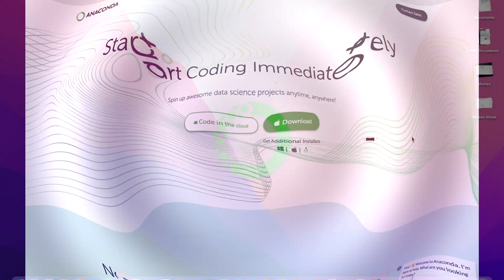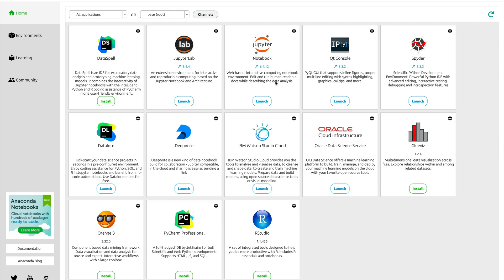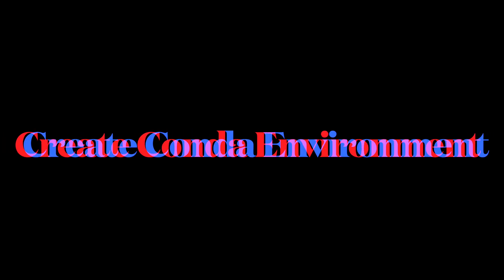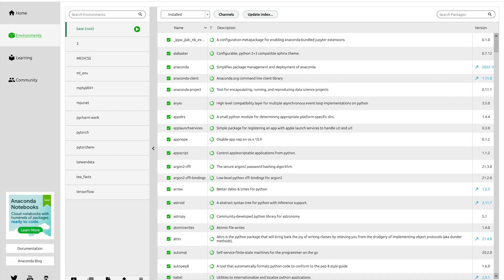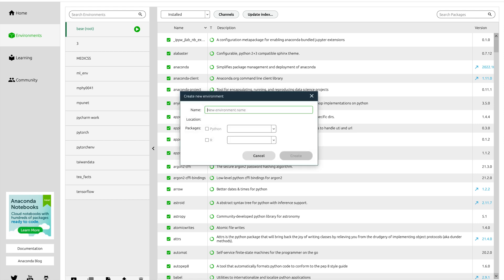So now let's start with creating an environment. In order to make an environment go to Environments, click the plus, and then you have to give a name to your environment. Suppose here we have pytorch and then press create and you will have an environment over here.